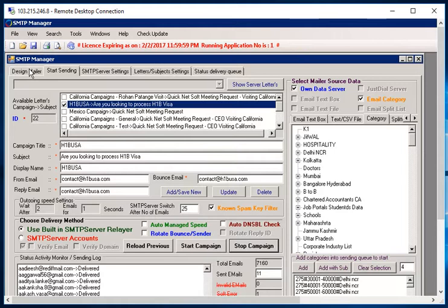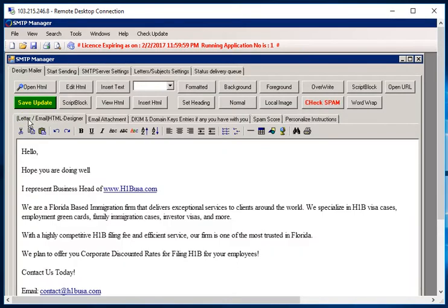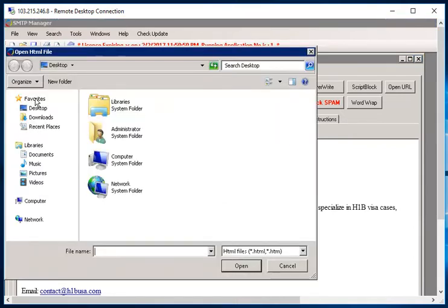Let's start with the first tab, which is design mailer. If I click on design mailer, it has an option to put your own custom email, and you will be able to create your own customized email inside this. You can either create a template by editing the HTML. So you have a lot of options to edit HTML and open HTML.